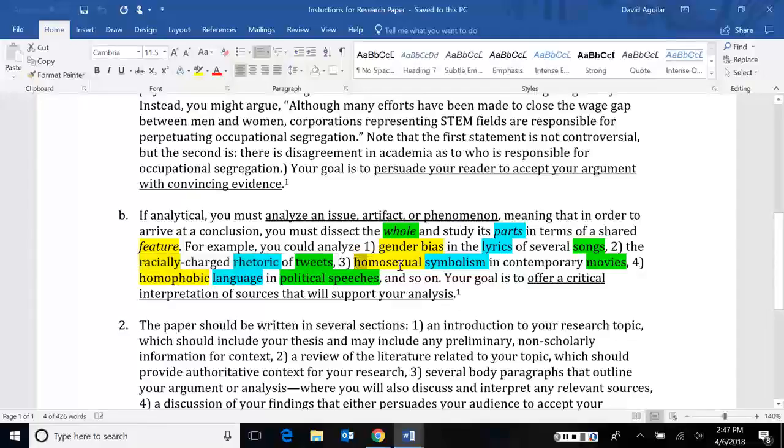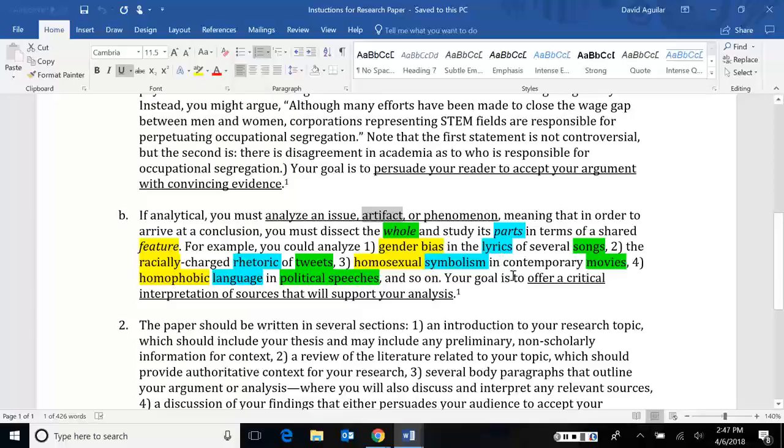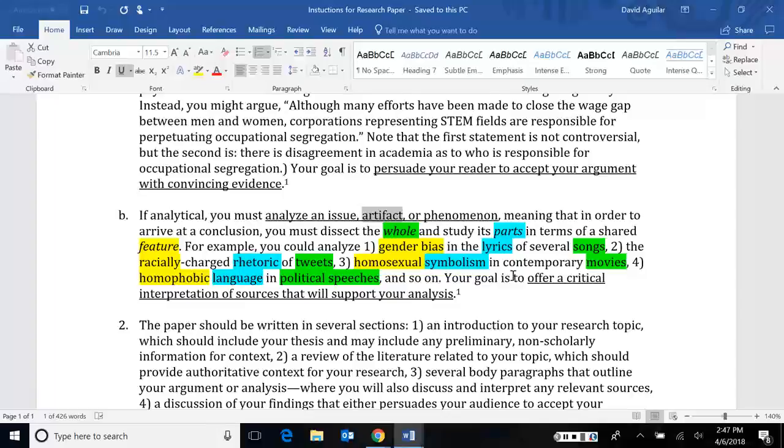You'll notice that a lot of the green things here, songs, movies, tweets, political speeches, a lot of these are actually artifacts. And those are the easiest things, I think, to analyze because they're things that we can physically touch, see, hear, smell, taste, and so on. It's harder to do that with issues or phenomenon, but you're still welcome to try.